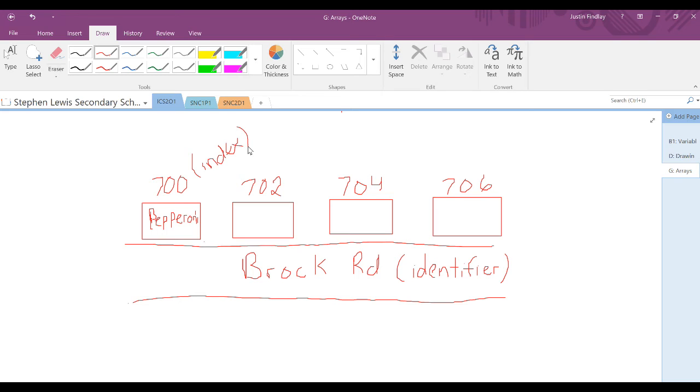So what you would be giving the pizza place would be Rock Road as your identifier, the index would be 700, and you're ordering a pepperoni pizza, which represents the value at that point in an array.